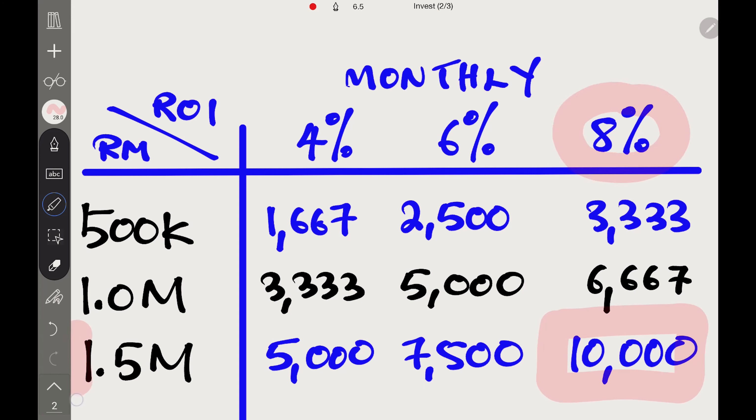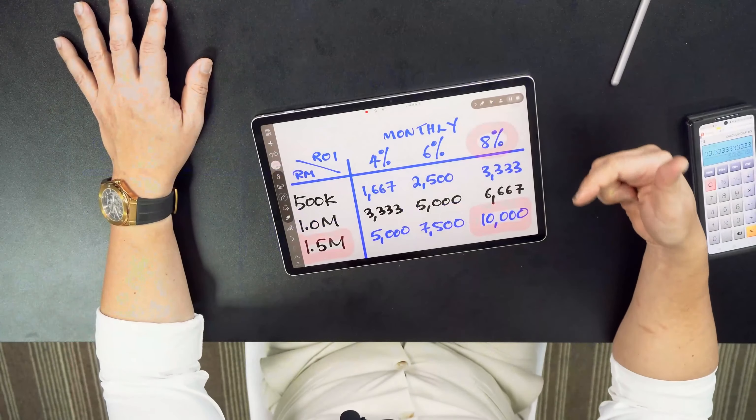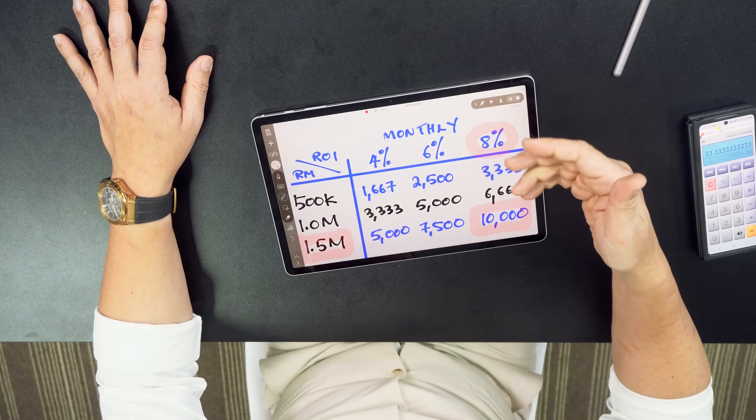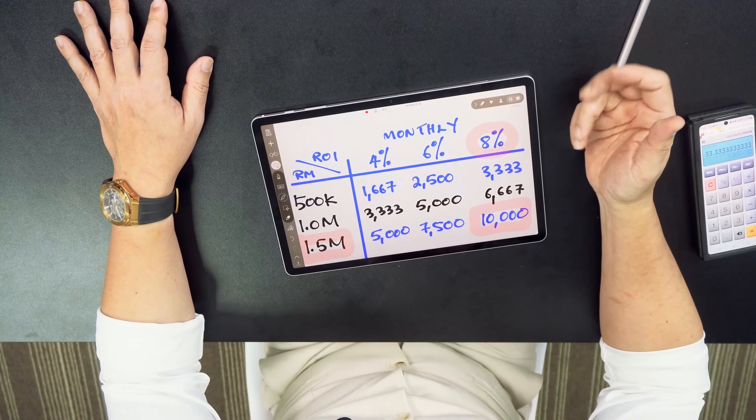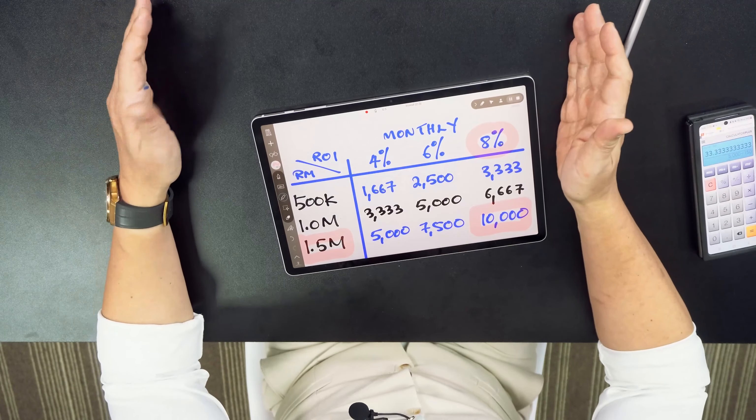If you want five thousand dollars a month coming in, at six percent you need one million dollars. This is harder for most people, but that's why you need at least one million dollars cash put into investments giving a decent six percent return before you can get a decent living and not depend on a job.